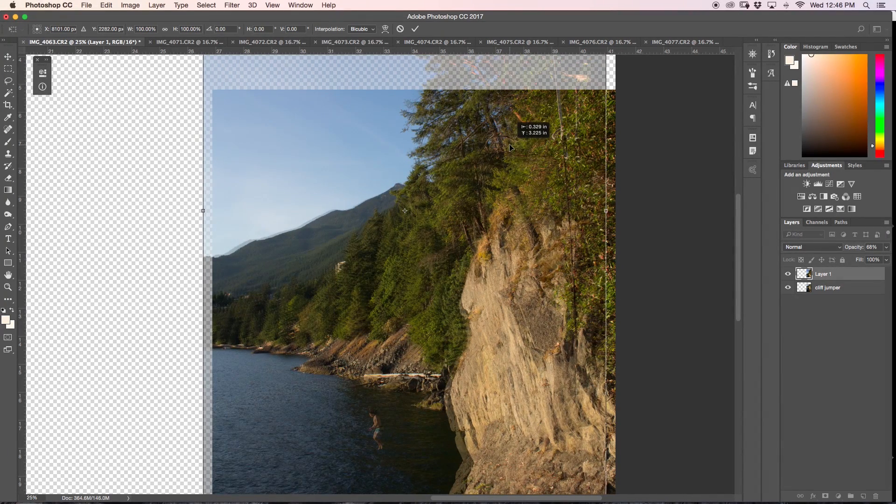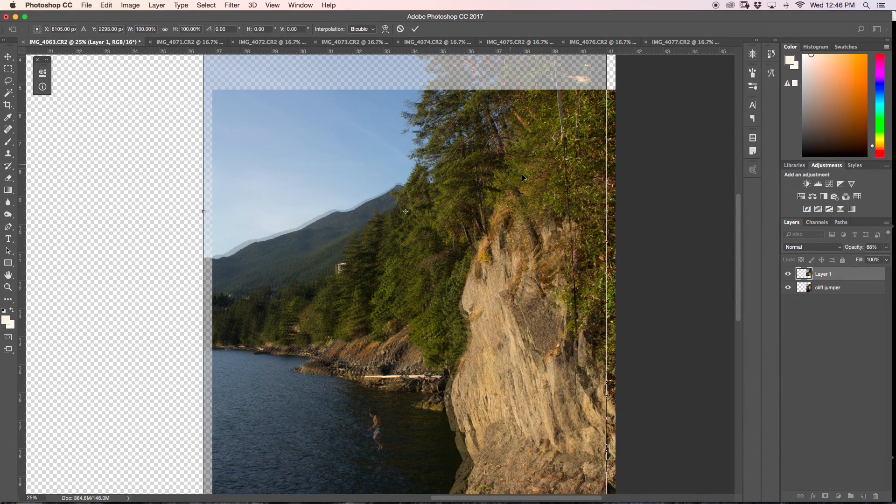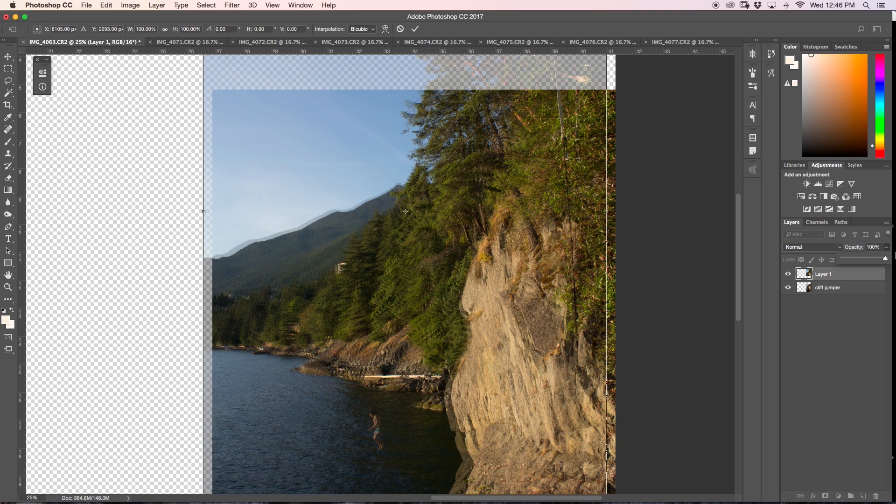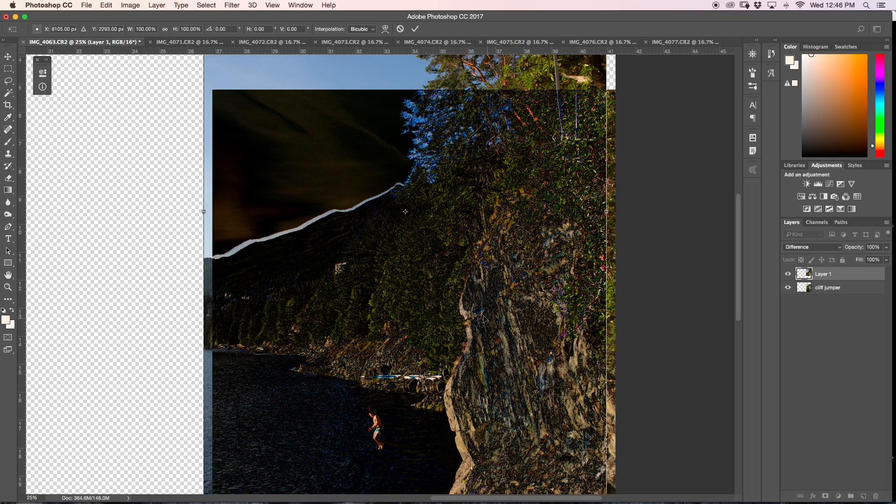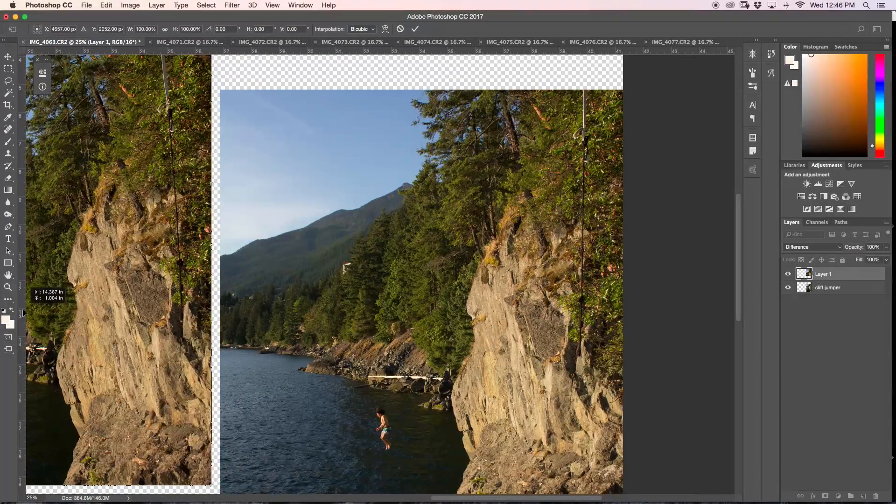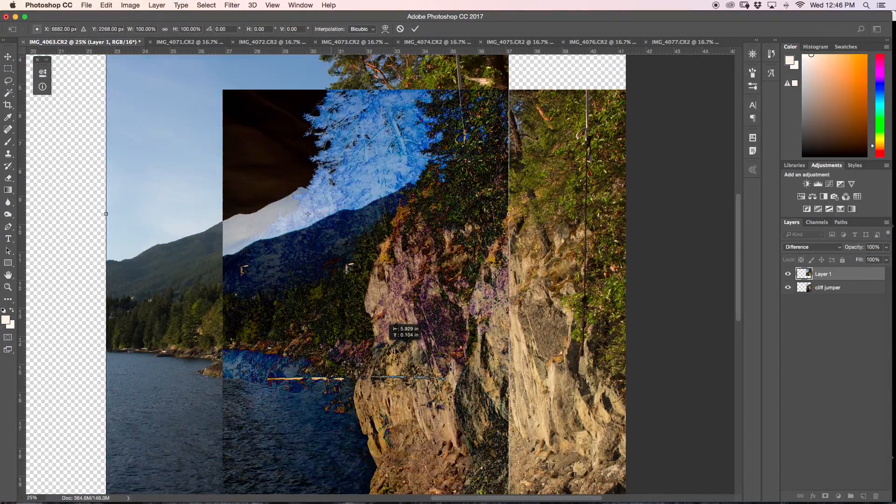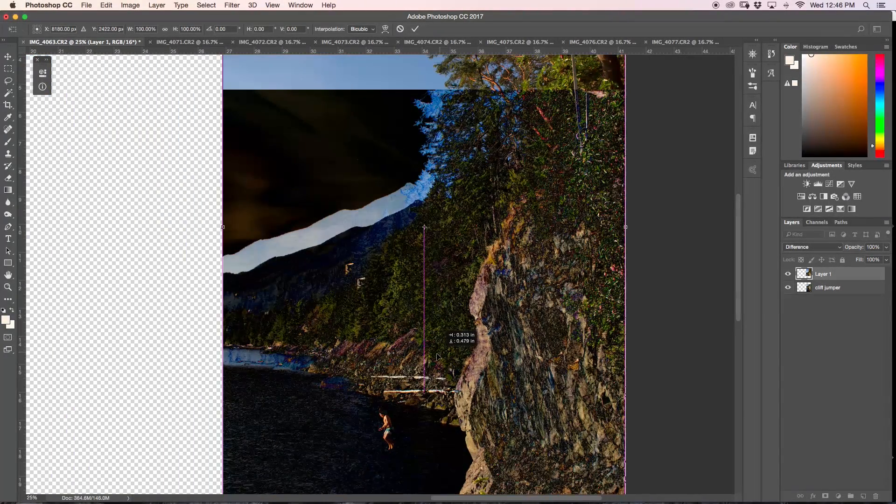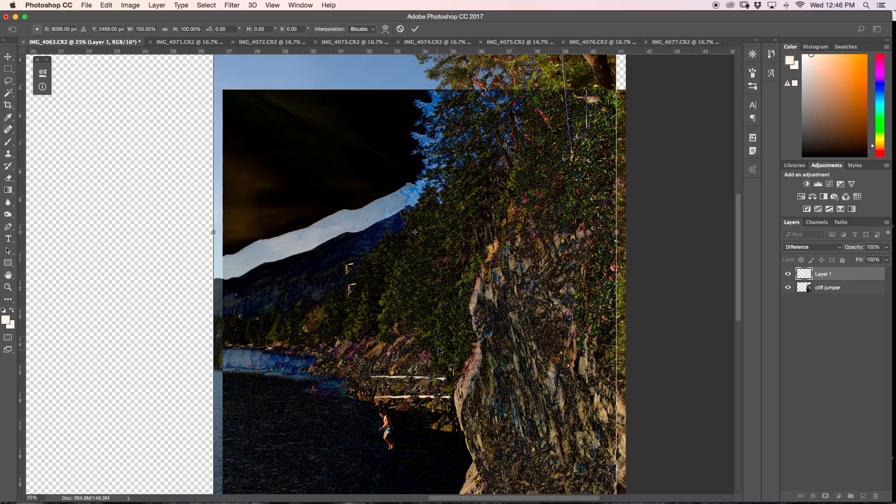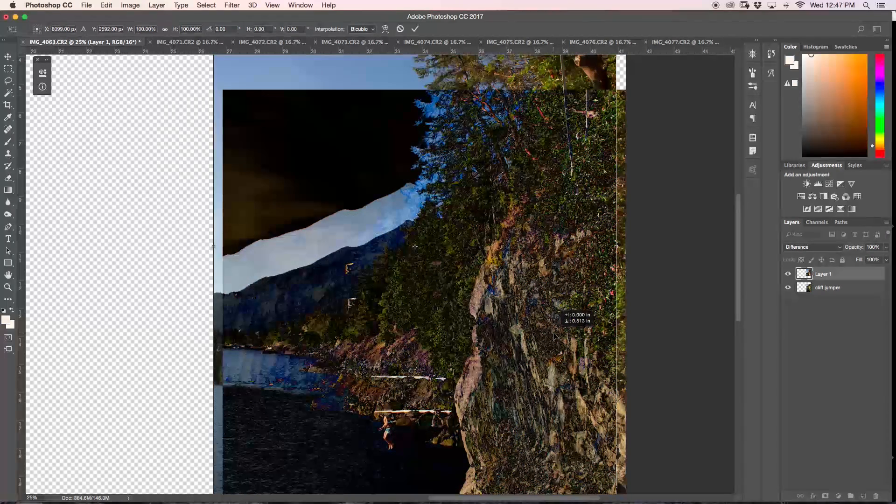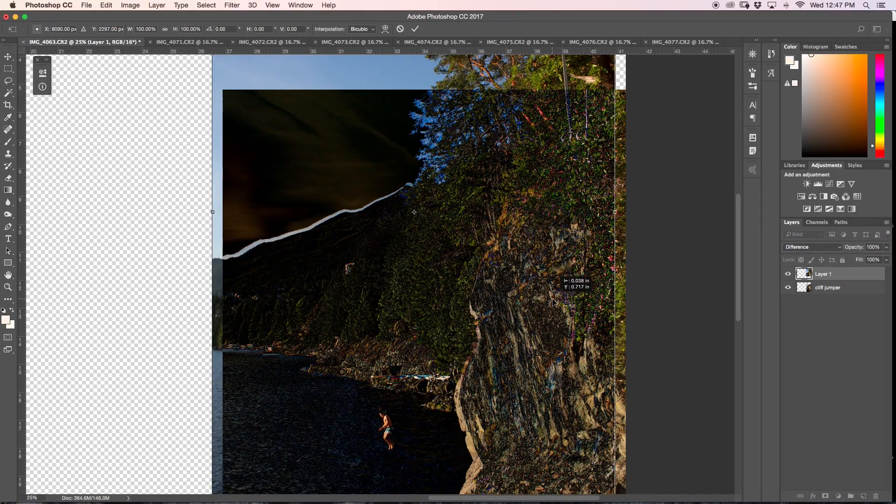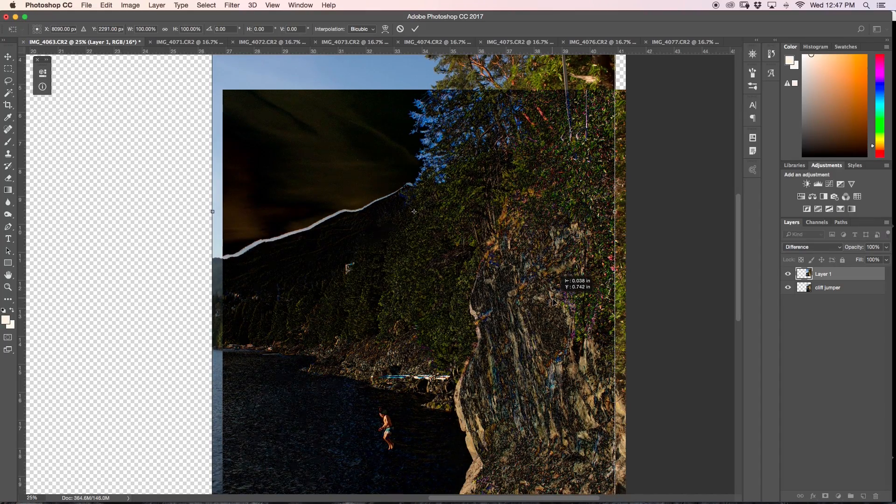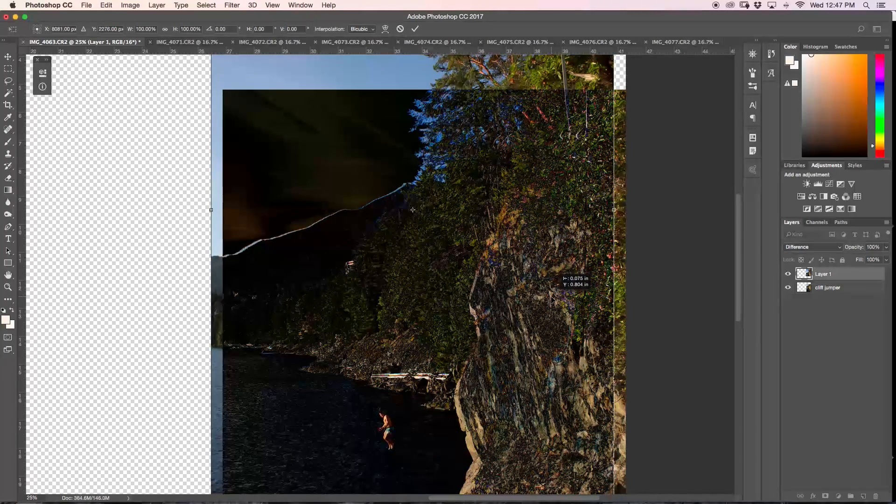So the trick that I like to use is I leave the opacity and fill at 100% but I'll change my layer blending mode down to difference. Basically what it's doing is showing the differences between our top layer and our underlying layer. And so what our goal is is that we want to try to find our edges and make those edges line up as best we can. That way the photos blend perfectly together.